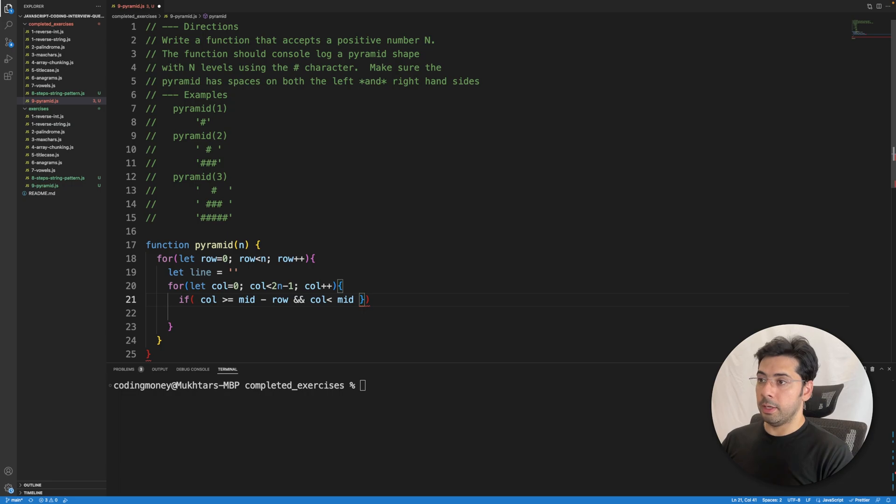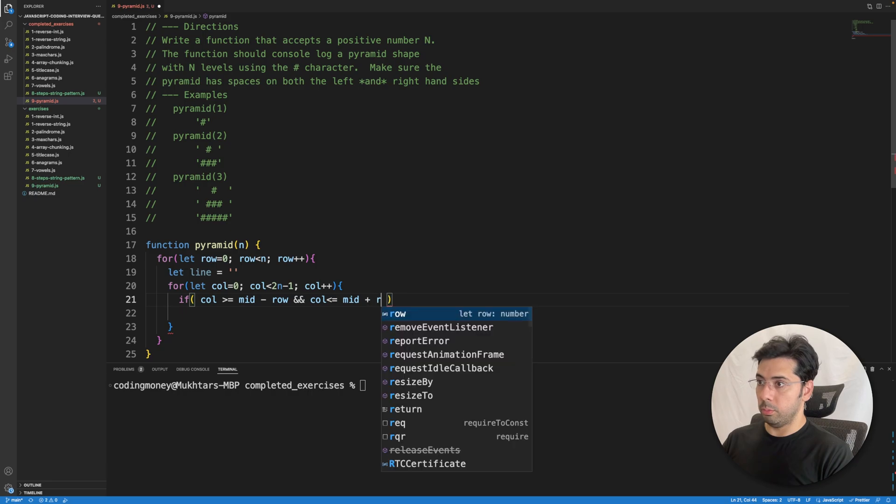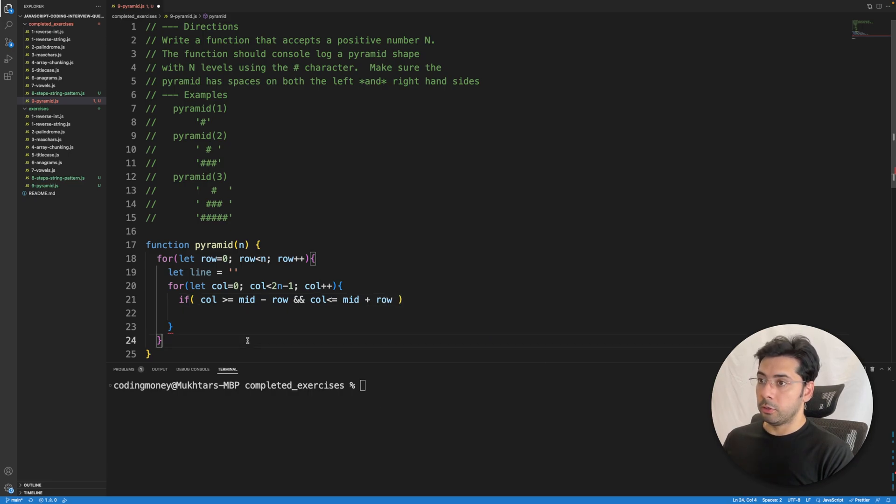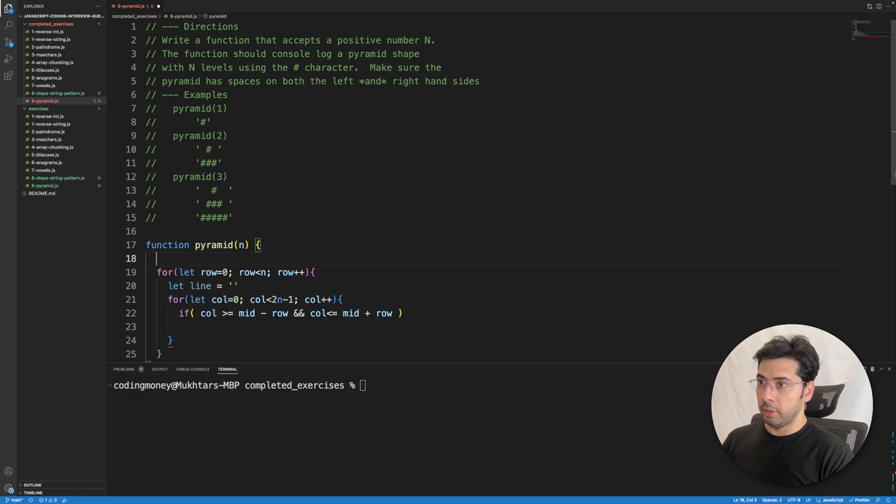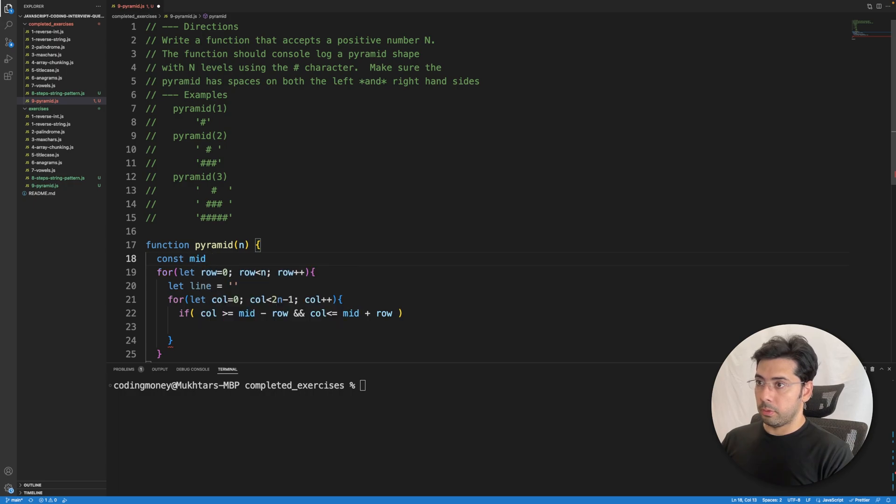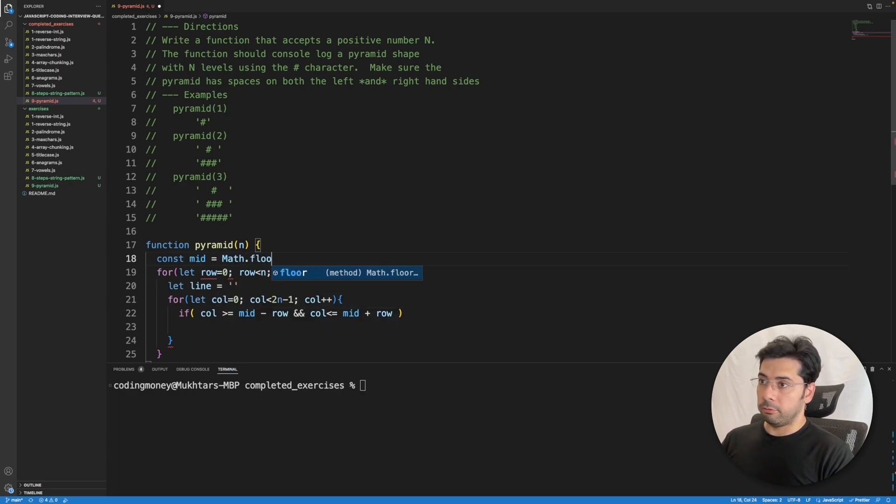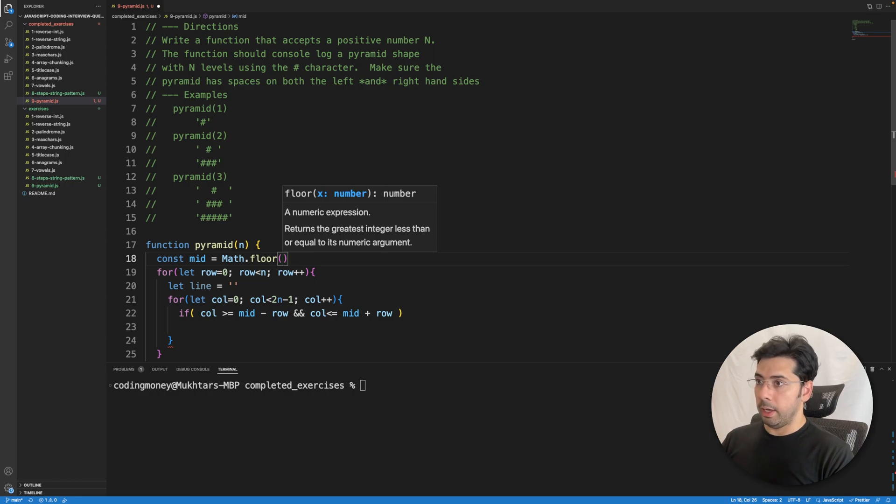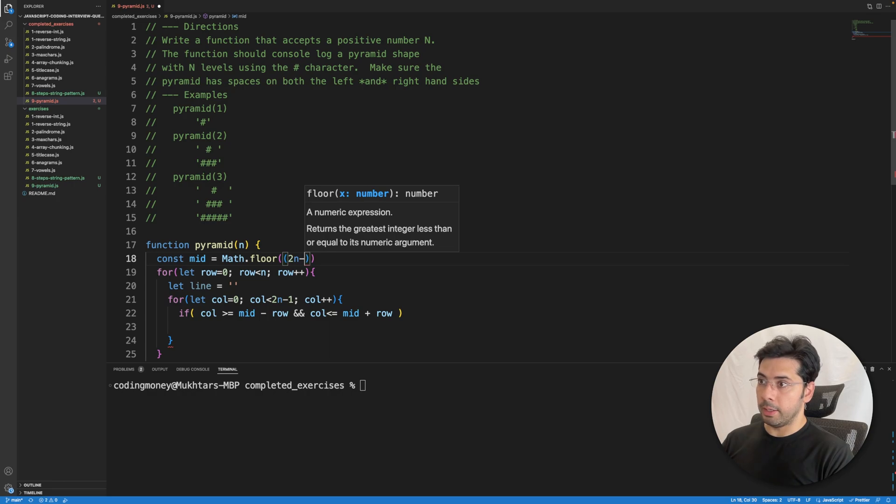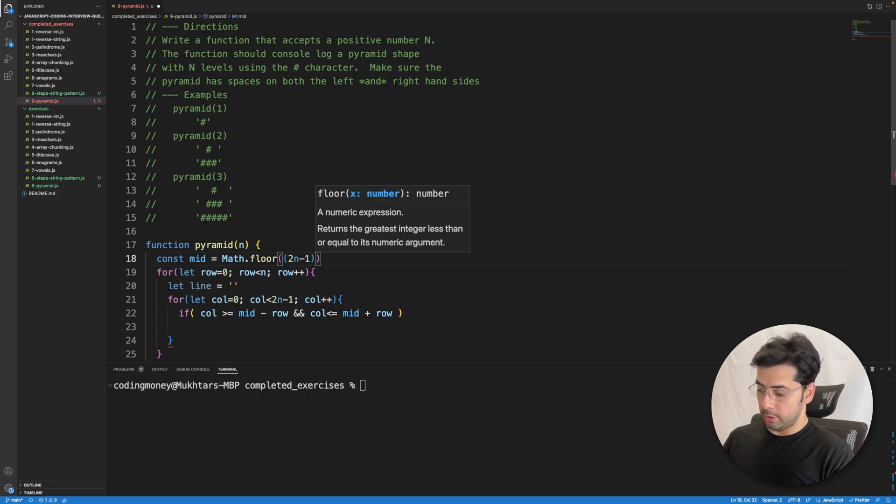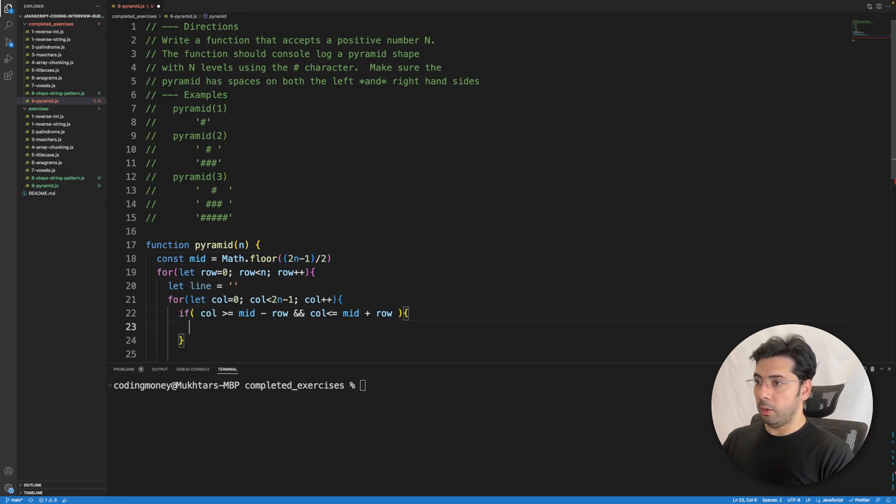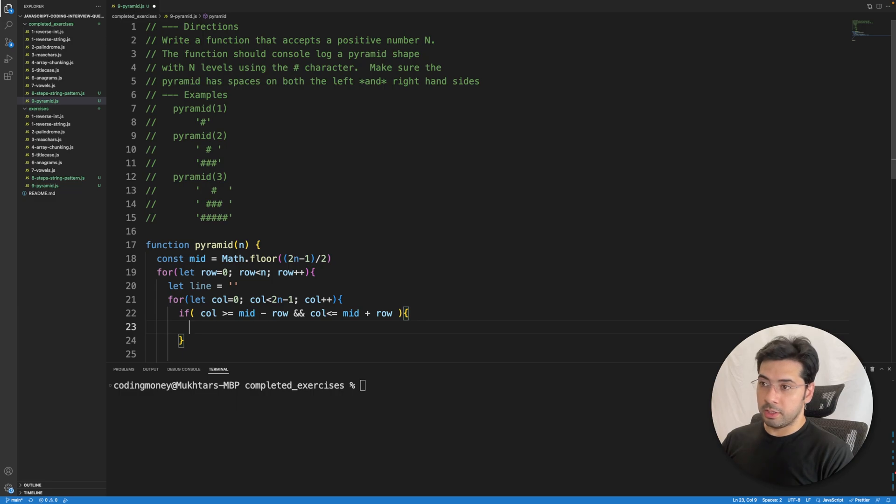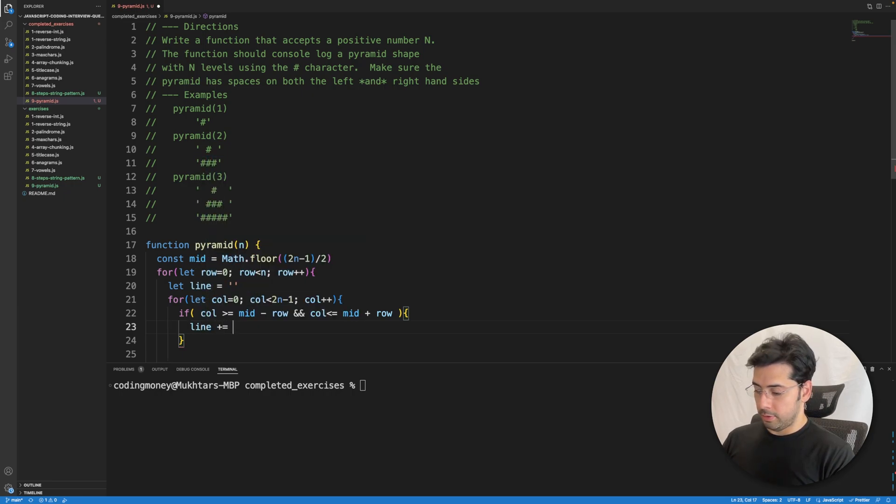Less than or equal to midpoint plus row. We need to create the mid variable: I'm going to use Math.floor and two n minus one divided by two. If this condition is satisfied, we know that we need to append the pound symbol.